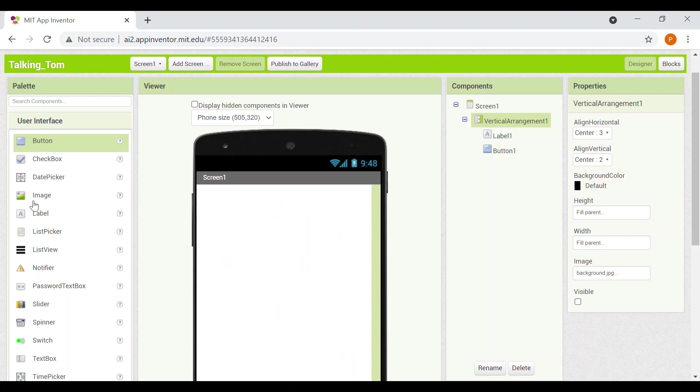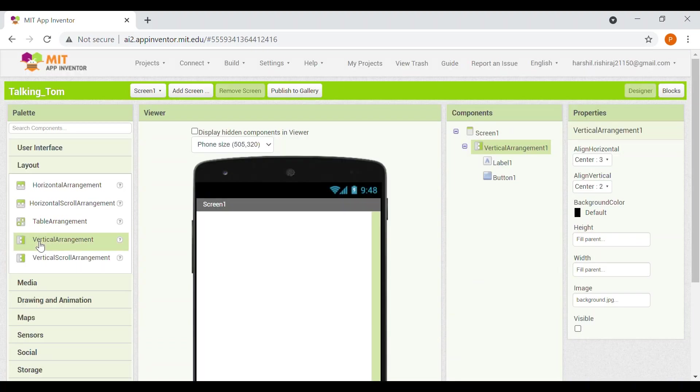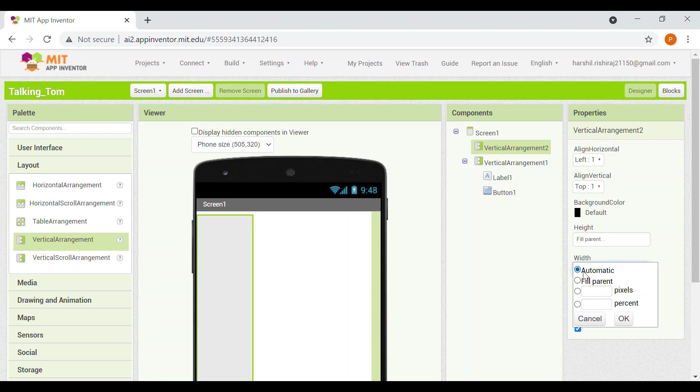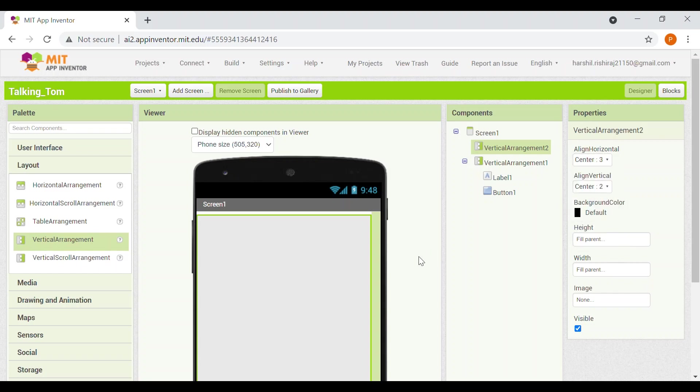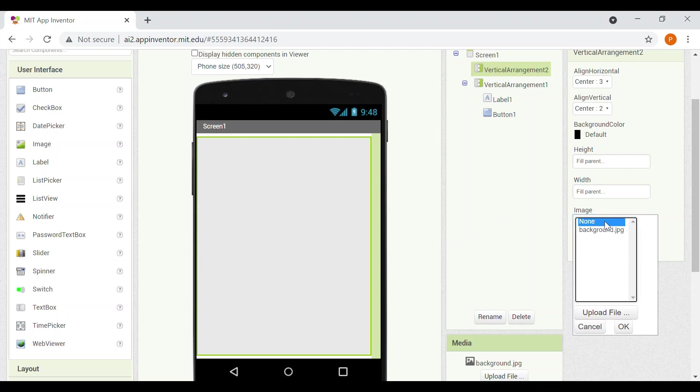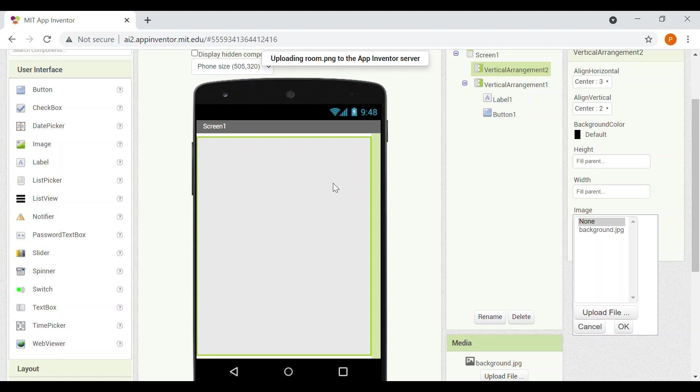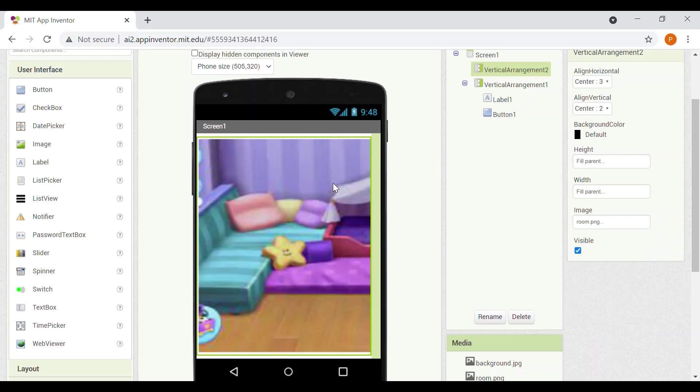And now we'll add another arrangement that will also be a vertical one. So now we'll take the height as fill parent, width as fill parent, and align, let's do it right now in the center. Now we'll upload the background in the same way like we did for the first arrangement. Click on choose file. Now we'll choose a file from our file explorer. Let's add this one. Click on OK button. And now we have our image.